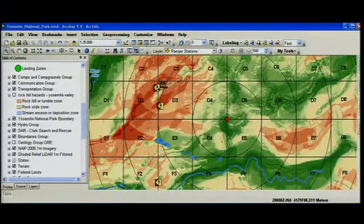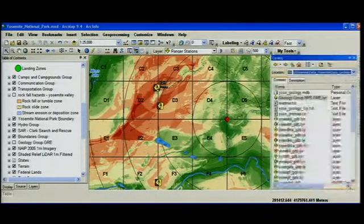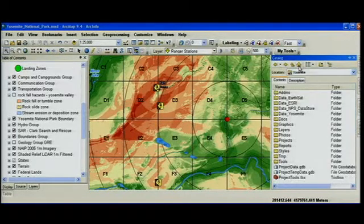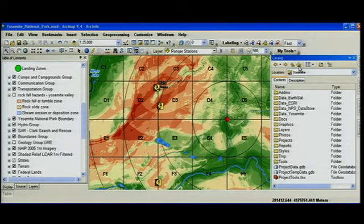If we want to access that model, we can use our catalog window. There's a new home button that'll take you to the project or the map workspace where your maps, your tools, and your analysis results may all be stored.